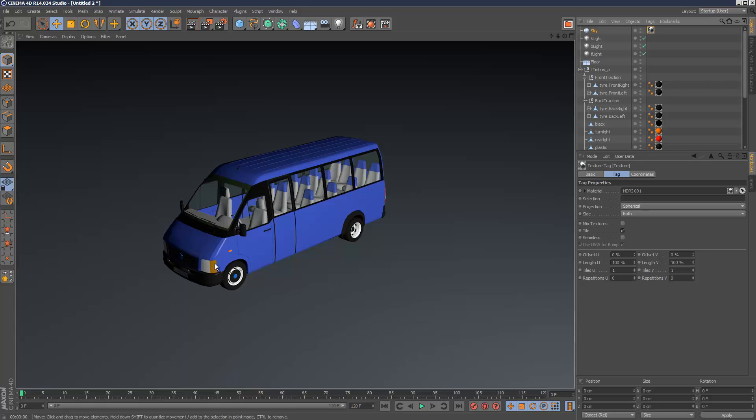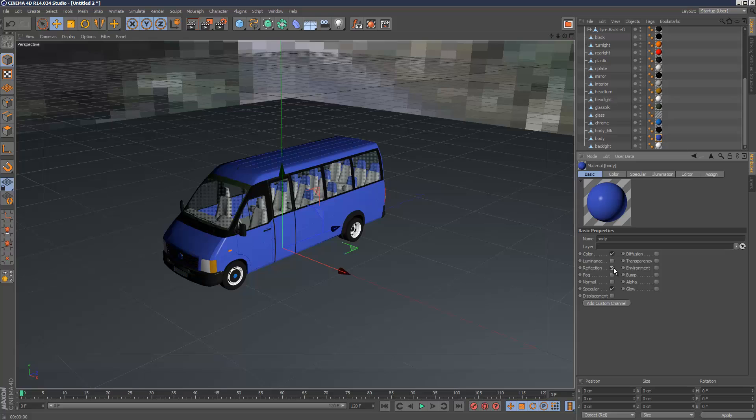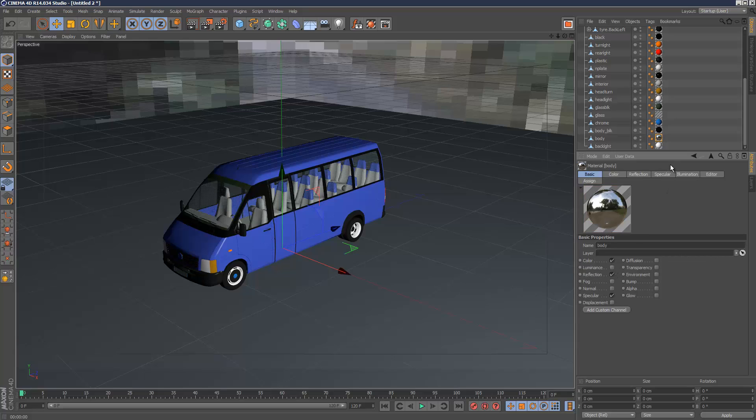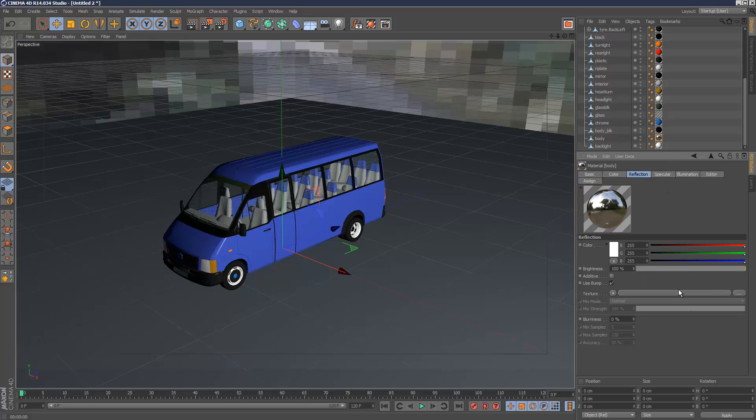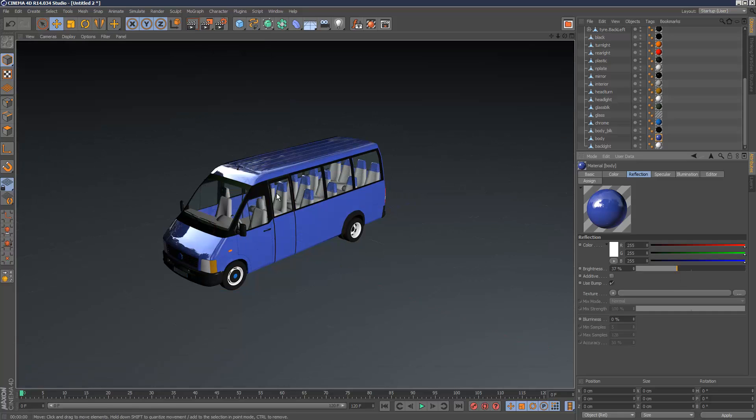The first thing I need to do is turn on reflections. So this is my body material, the blue material here so I'm going to turn on reflections and I'm going to just reduce it slightly. And as you can see we've got some really cool reflections coming out now.